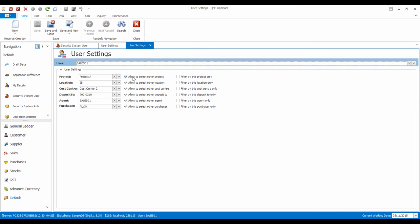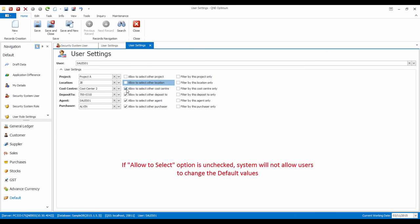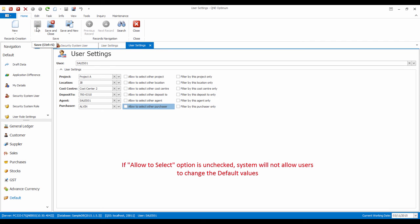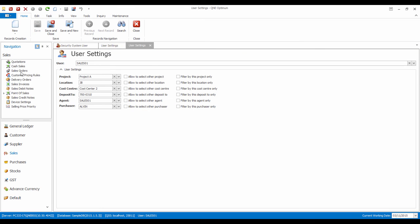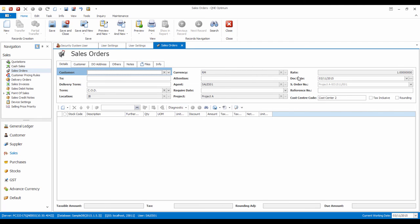Back at the user settings, if we uncheck the Allow to select others function, system will not allow to change the values of a specific field, as shown here.